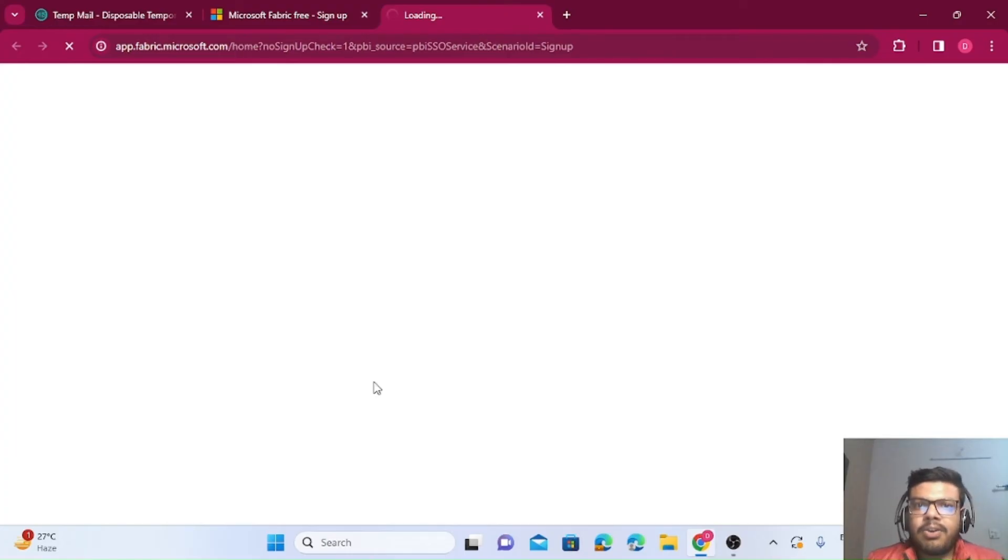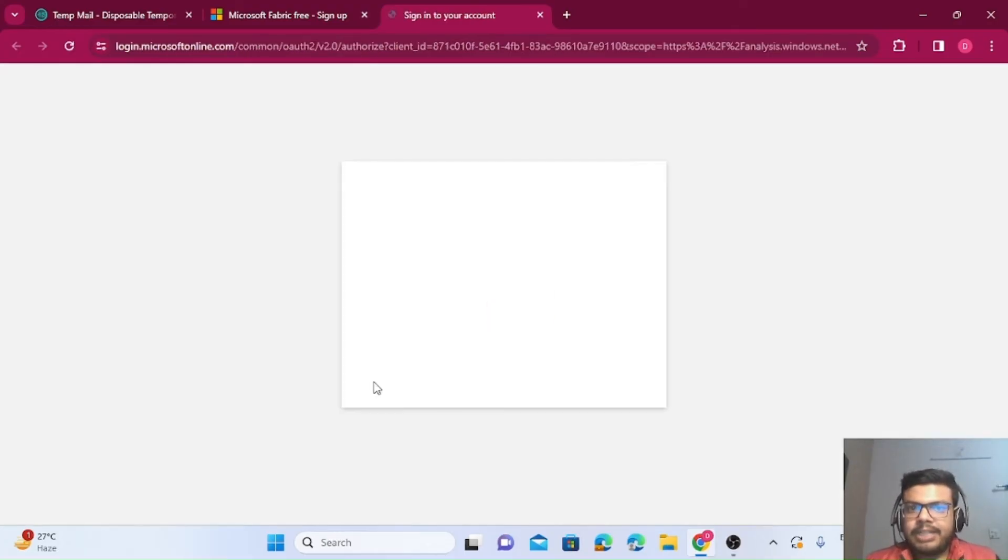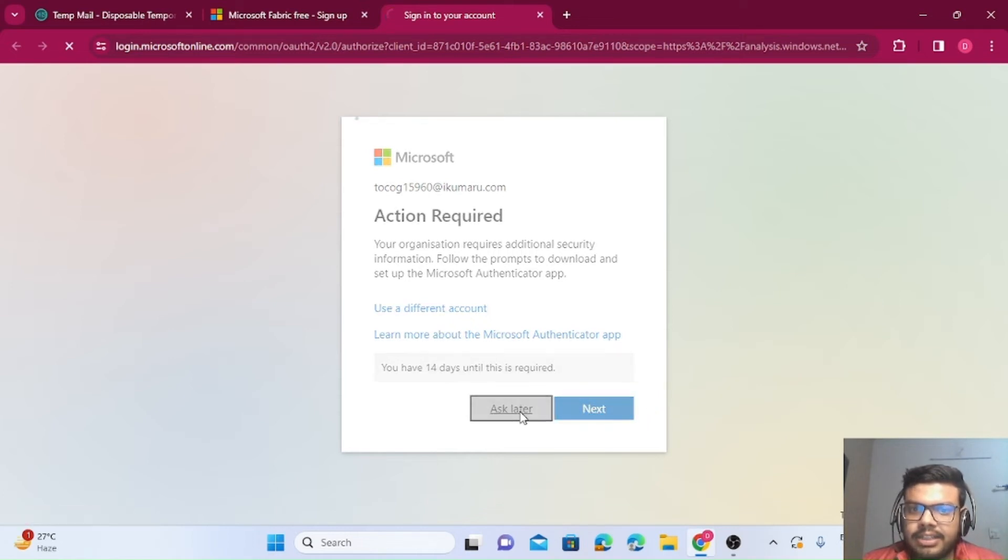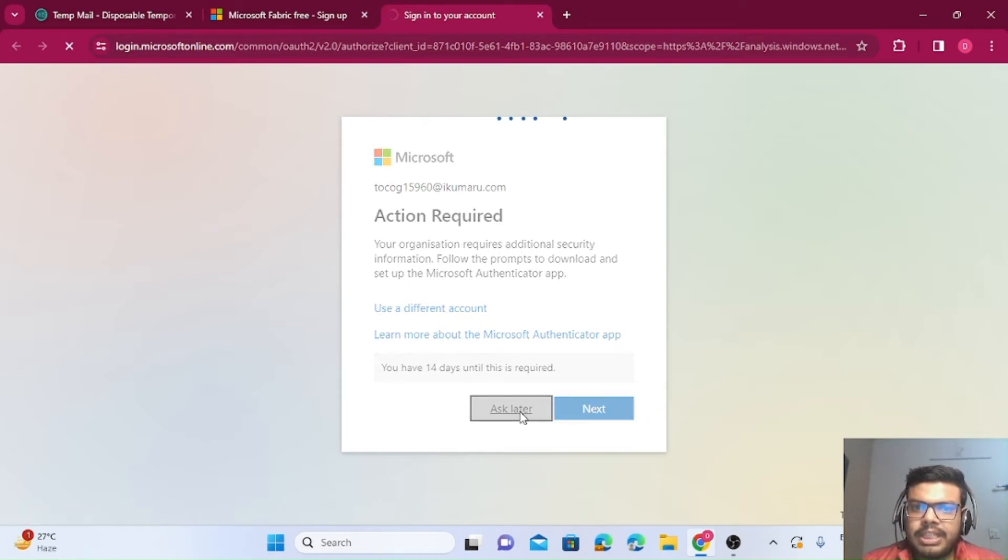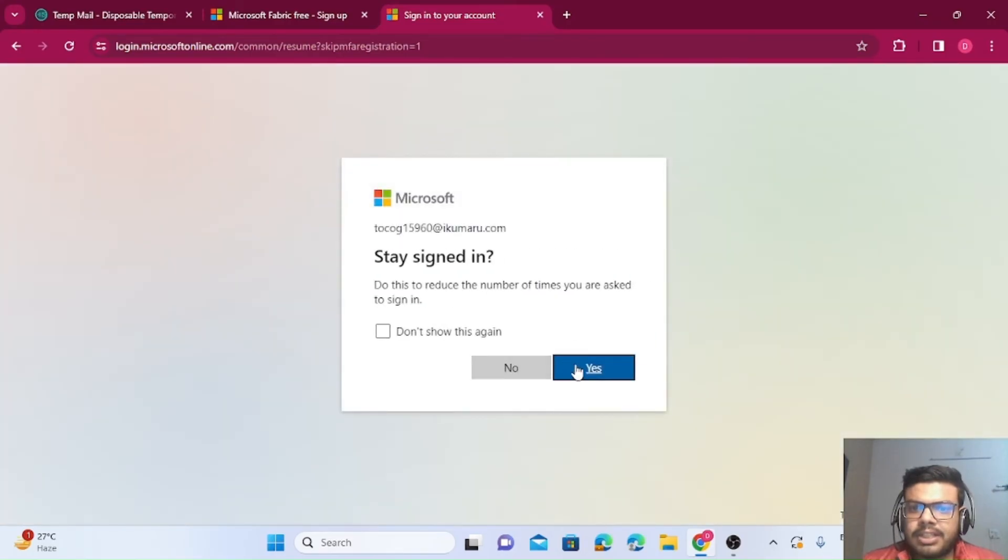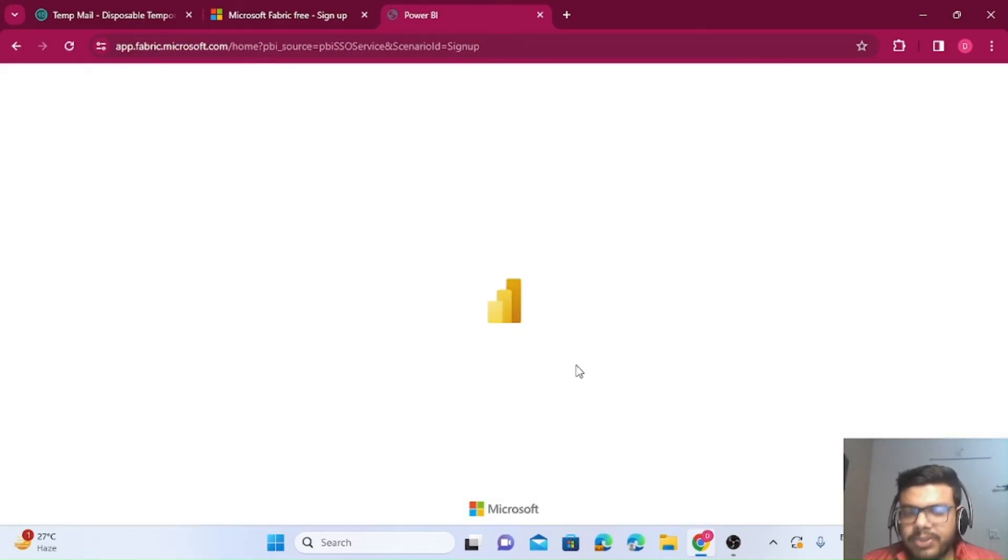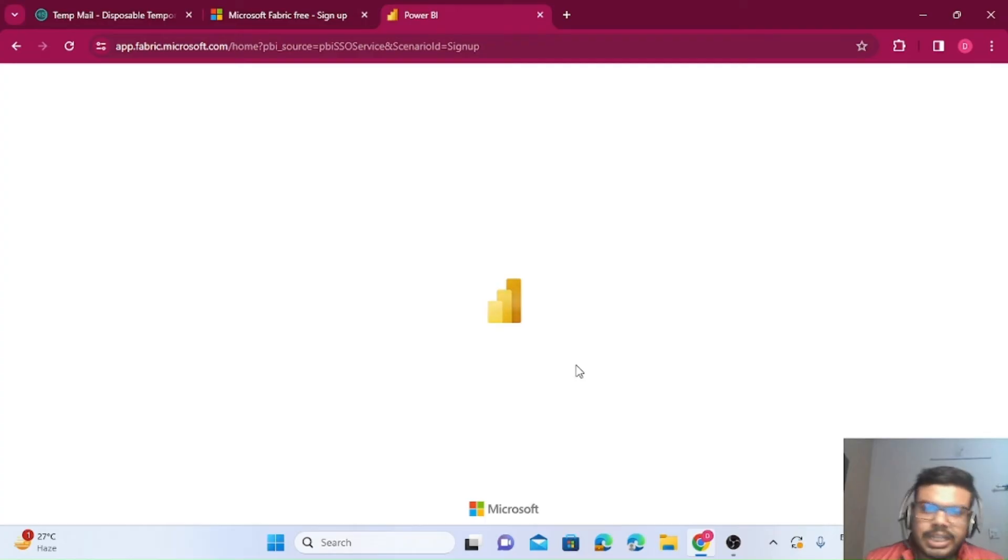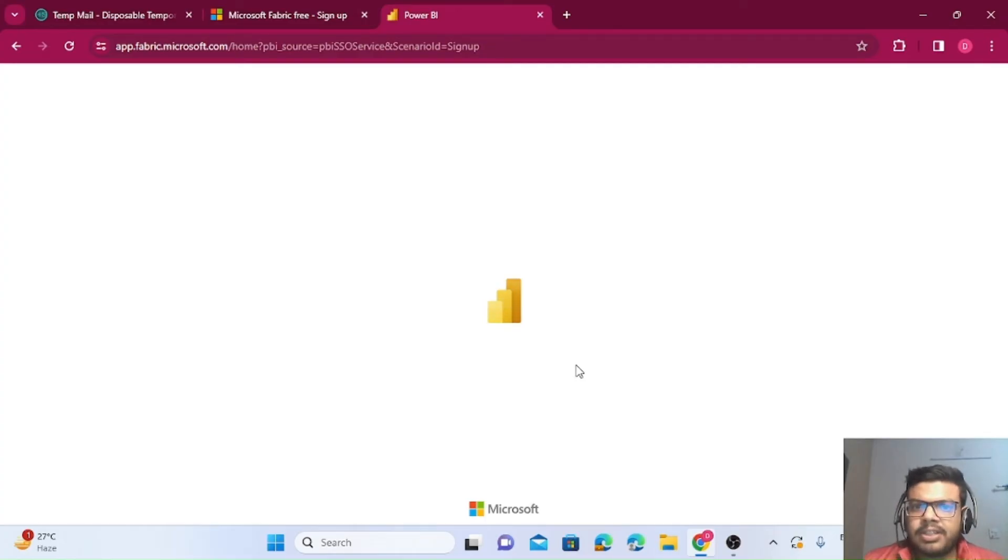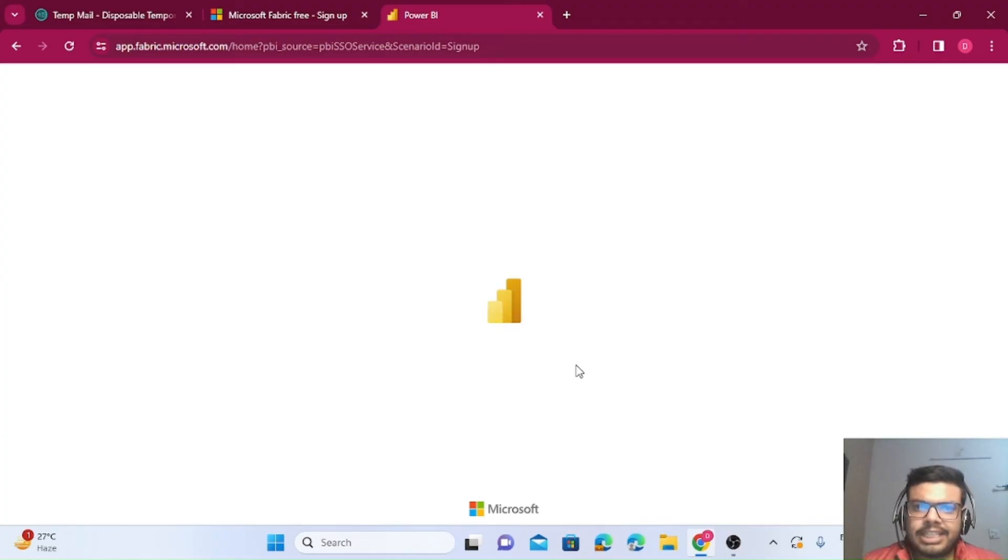This is how we've created our account. Let me give you a quick overview. I'm just saying 'Ask later' for the authenticator app. You can even use it—for that you need to download the authenticator app on your phone and scan the QR code. You can ignore it. For 14 days it won't ask you, so not an issue.